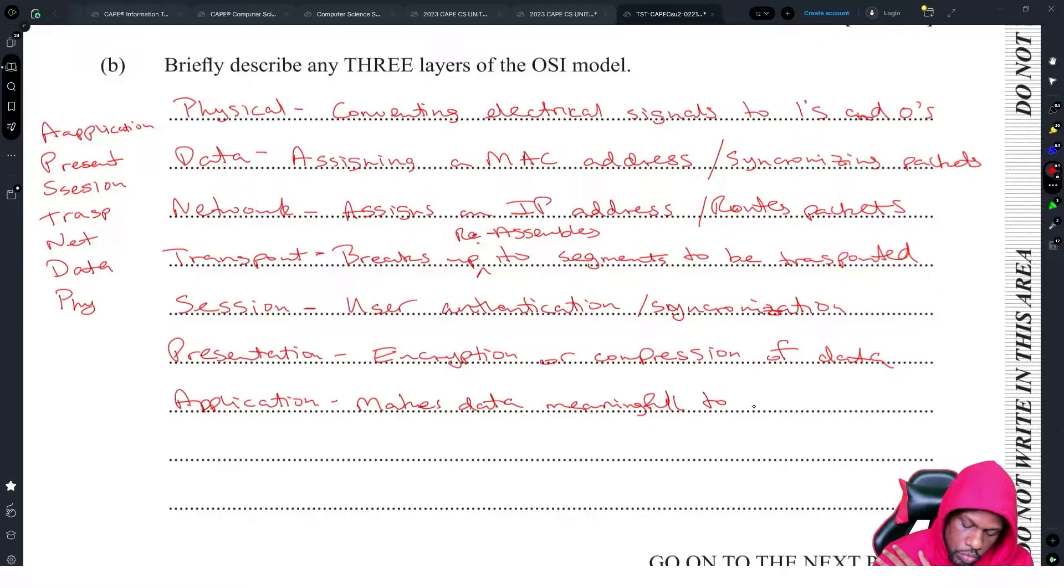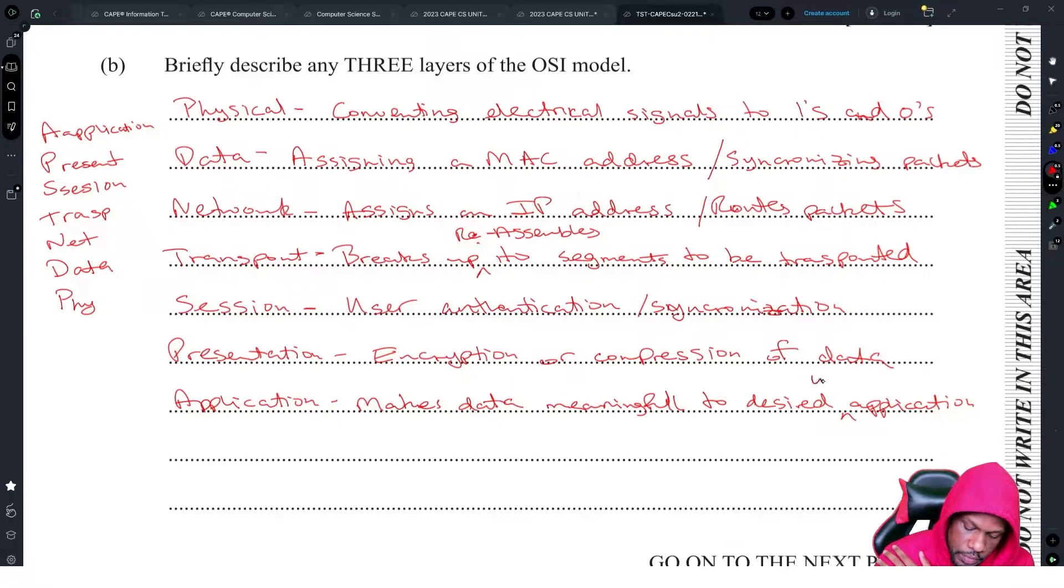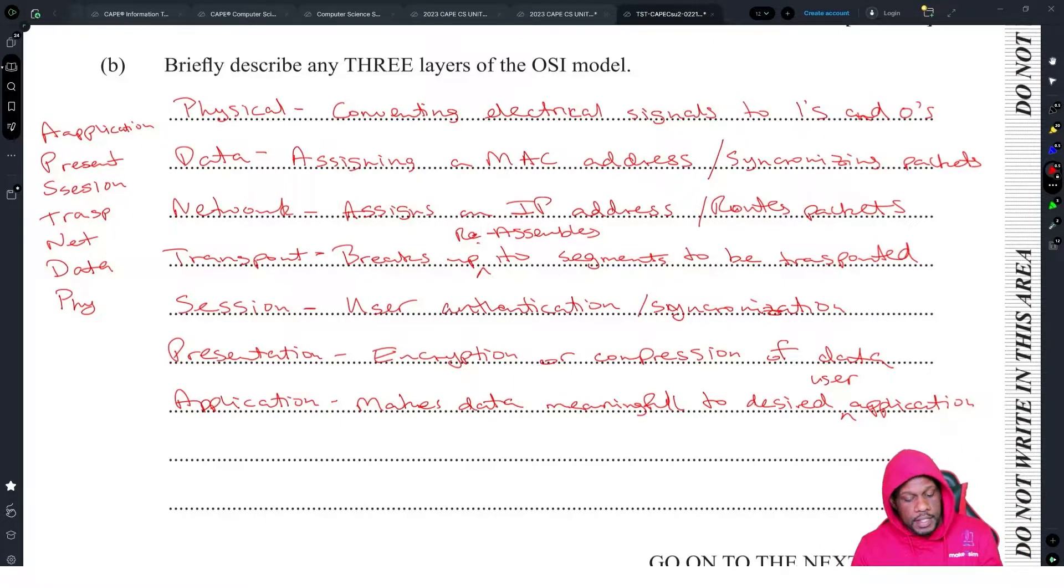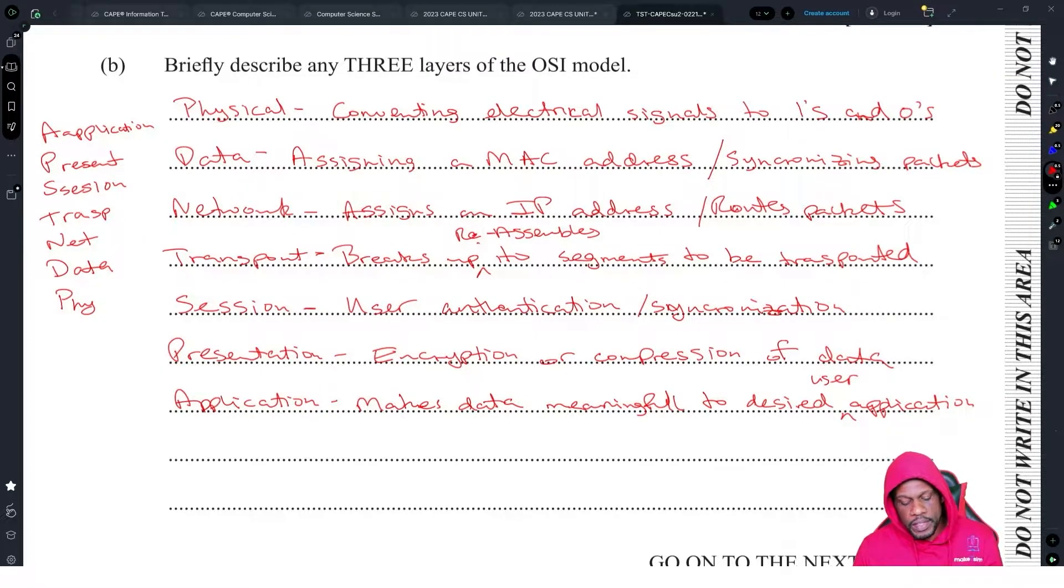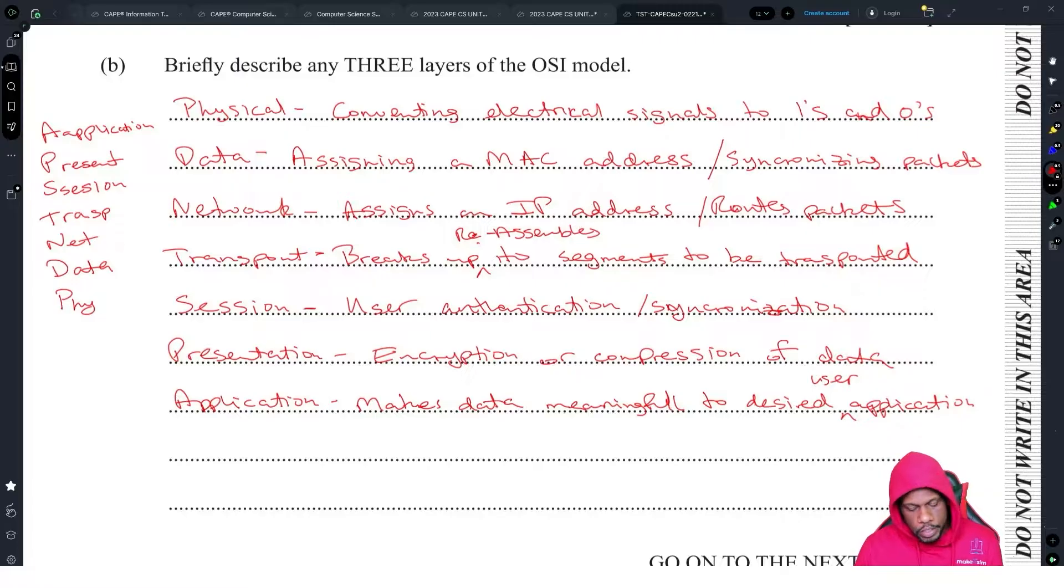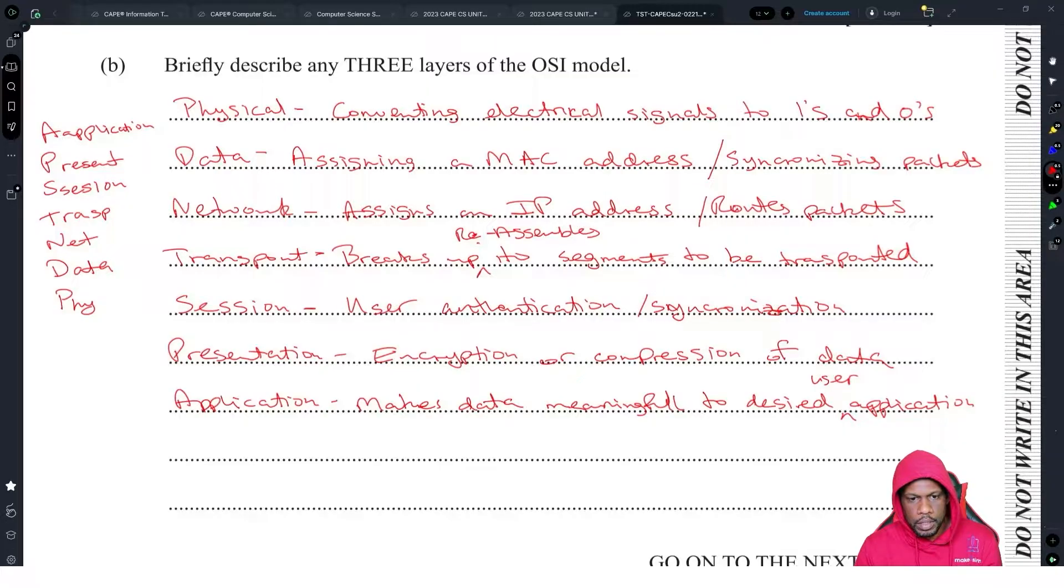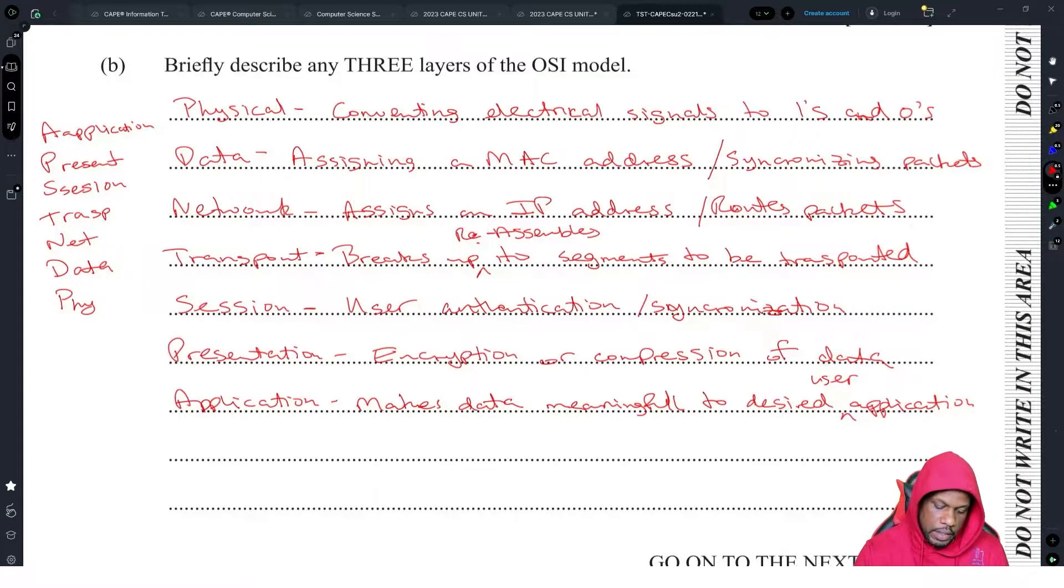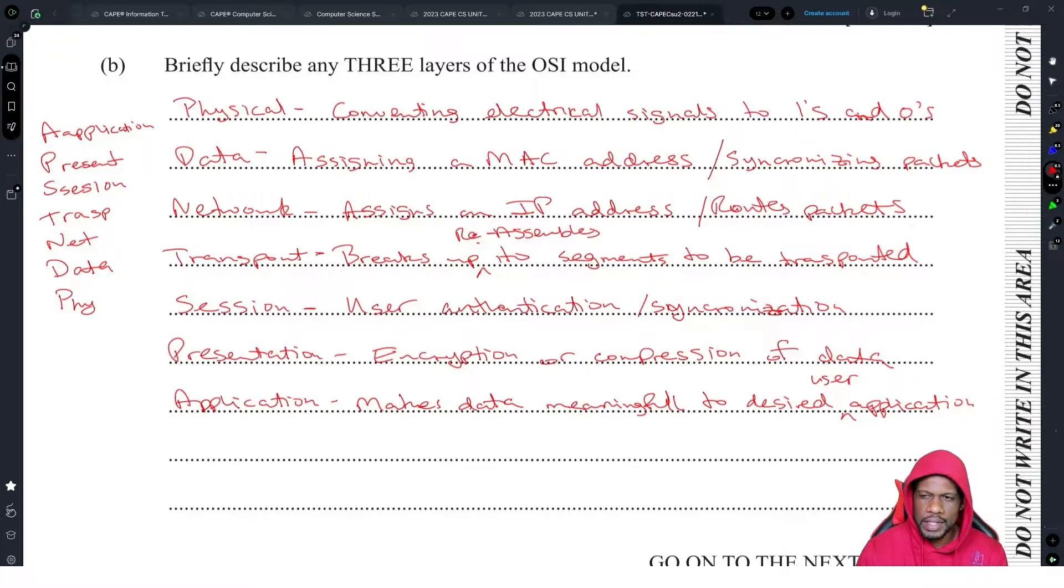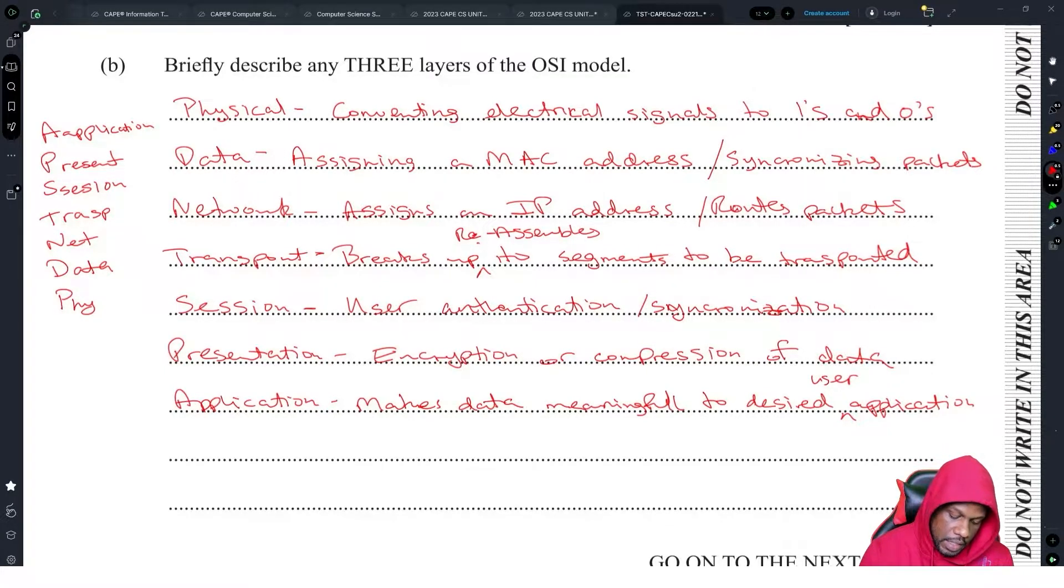Application layer makes the data meaningful to the desired user application. Now these could go a lot more in depth, but the question says briefly describe any one of them. So all I did was pick out one thing that they do and you choose any three with some sort of explanation. The action of the physical layer is to convert electrical signals, it assigns, it breaks up, authenticates, encrypts, makes something.